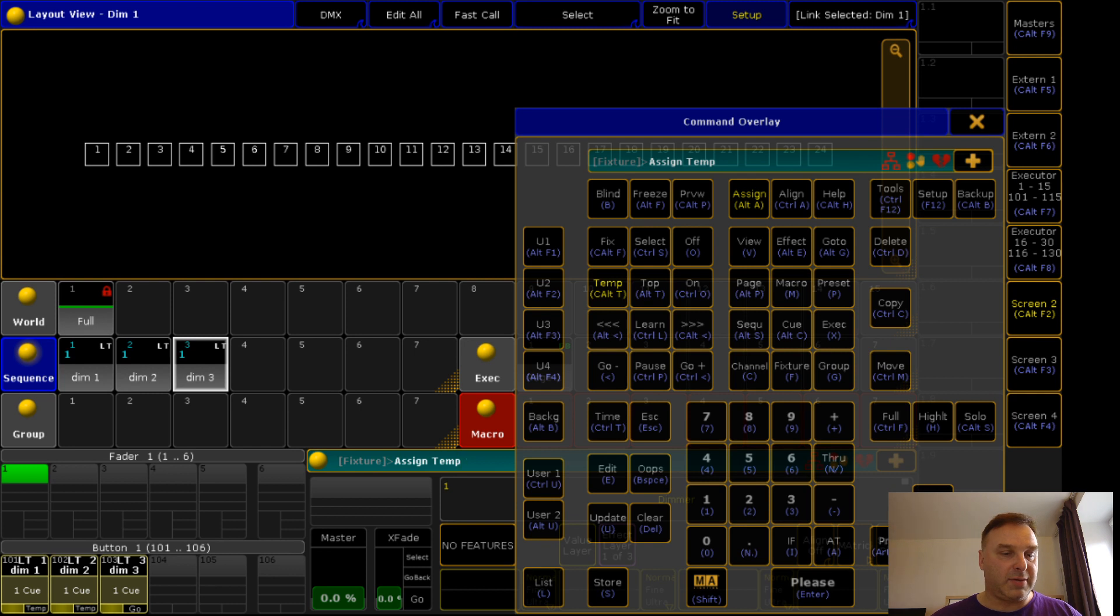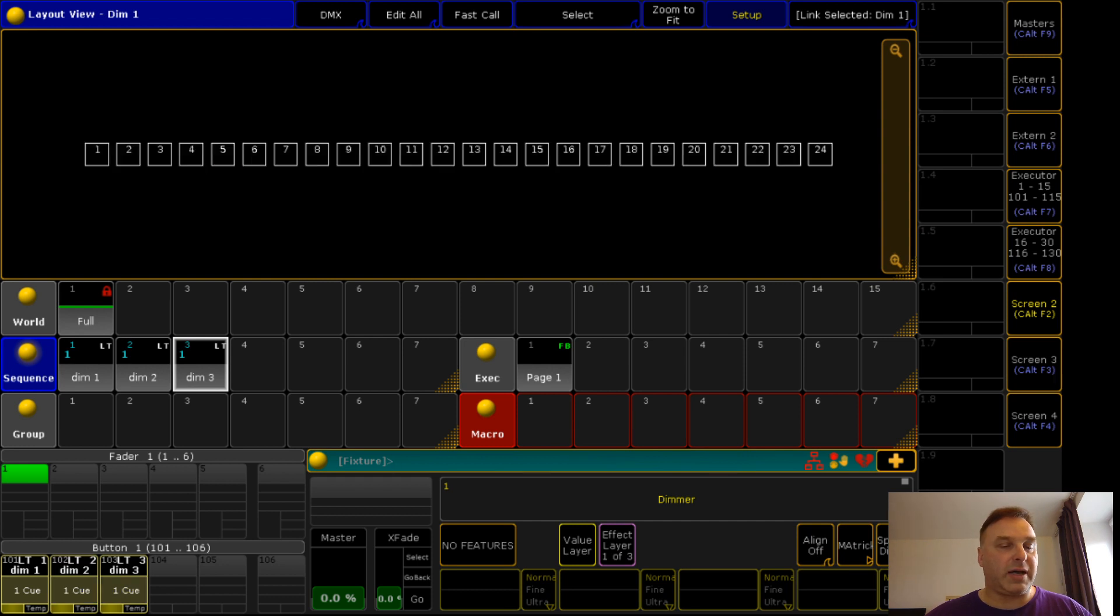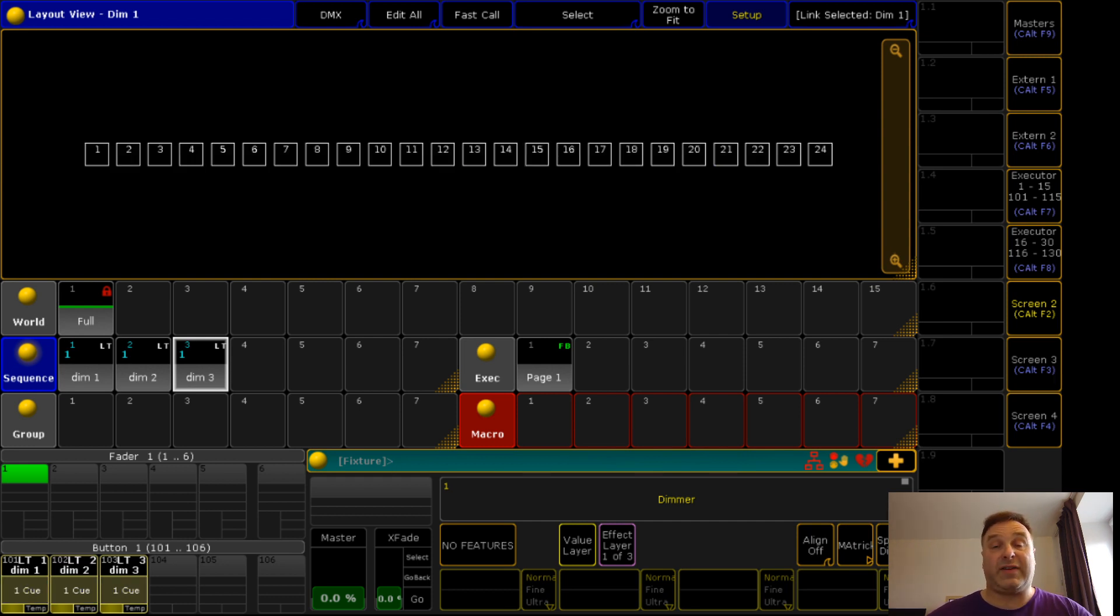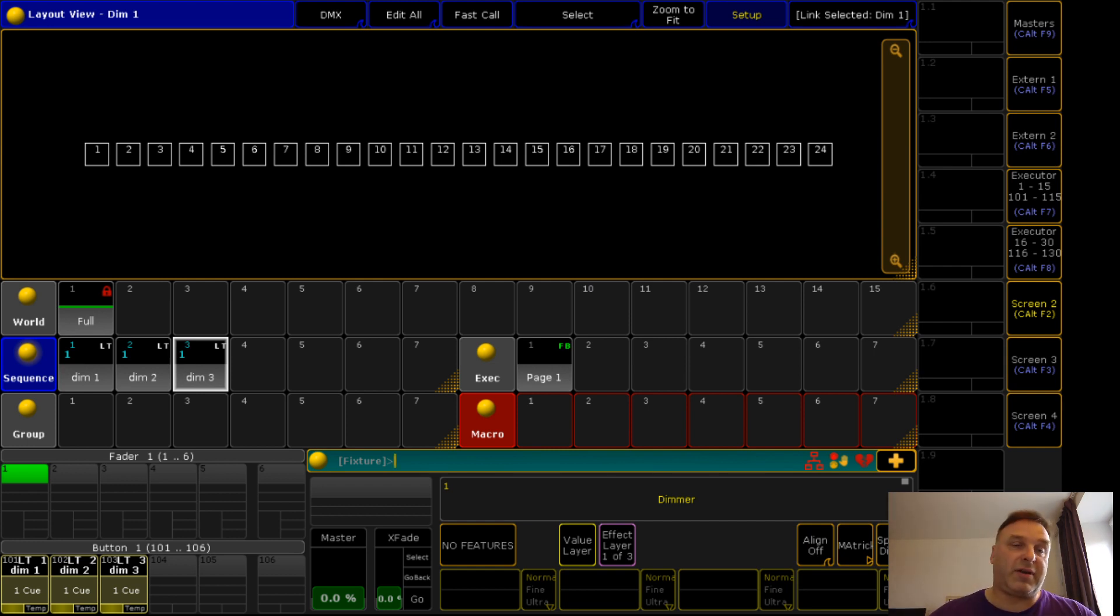So when I go and assign this to the buttons again, just to show you I don't have a hardware console close by at the moment. I'm too lazy to pull out my command wing. And you see everything is working smooth like it should.